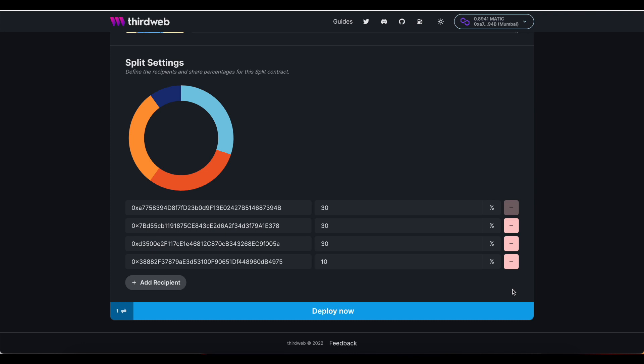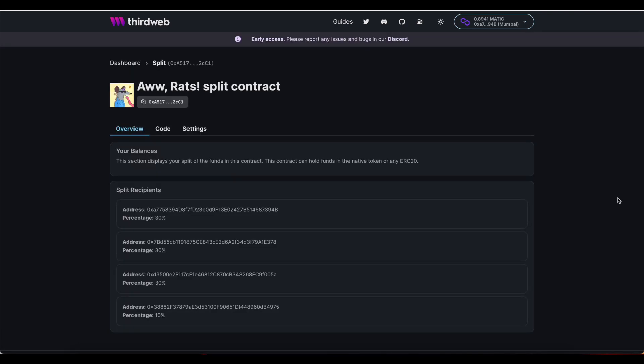I can set up these splits in any way that I wish, so long as I have all of the wallet addresses and my total percentages add up to 100%. When my percentages look good, I'm ready to deploy. Great. I can confirm that my percentages look good here, and now I'm almost done.